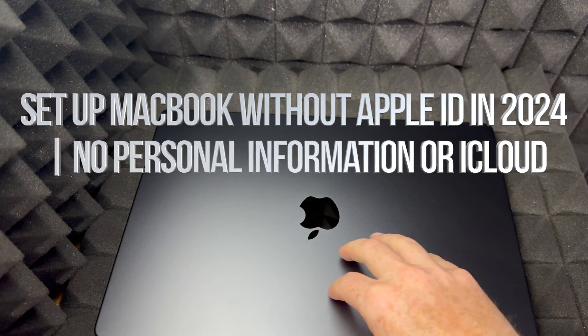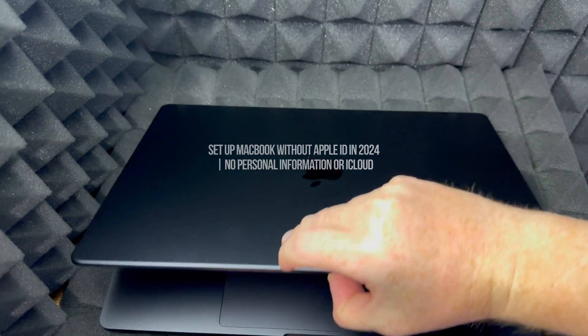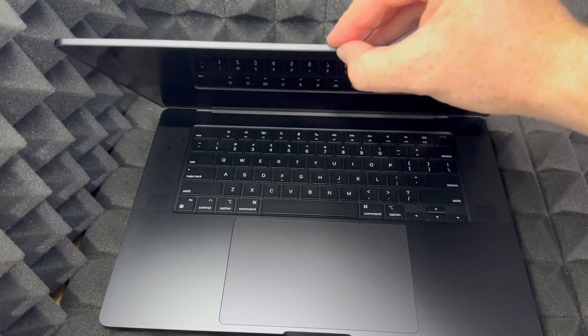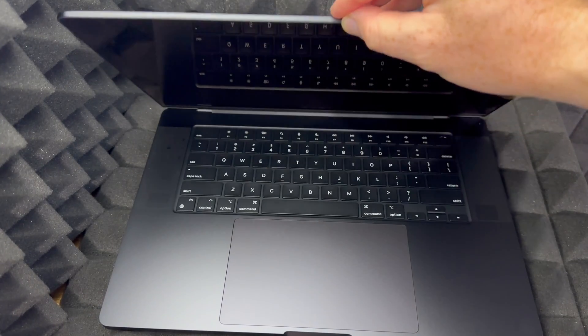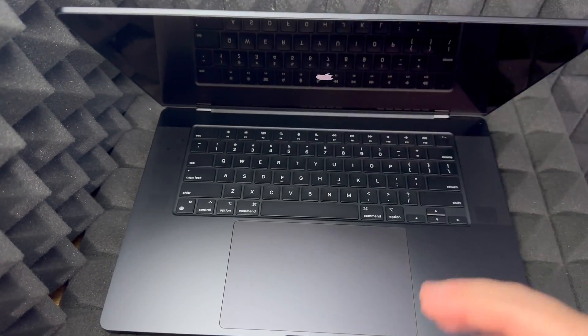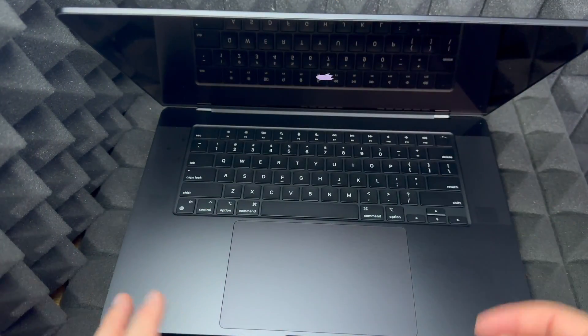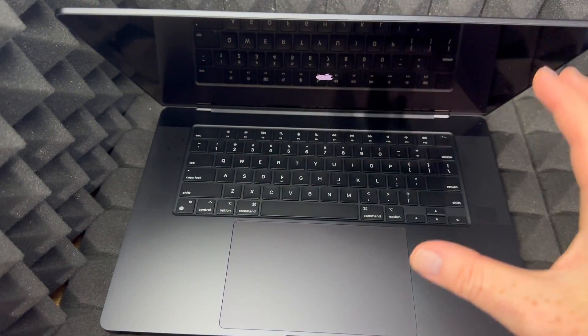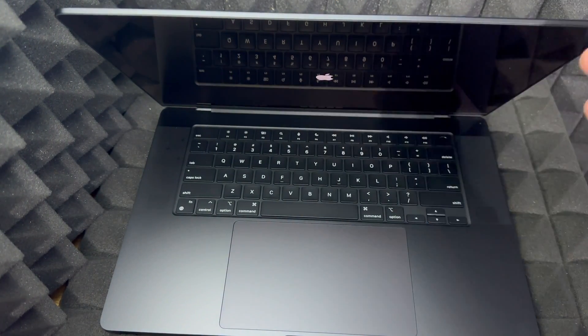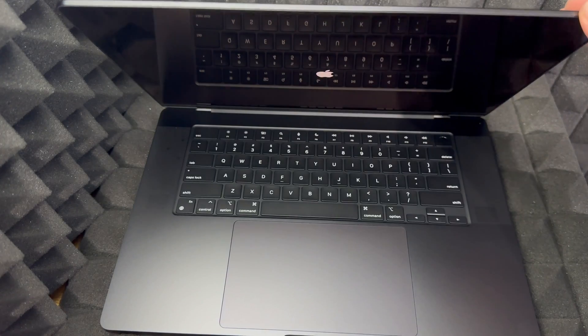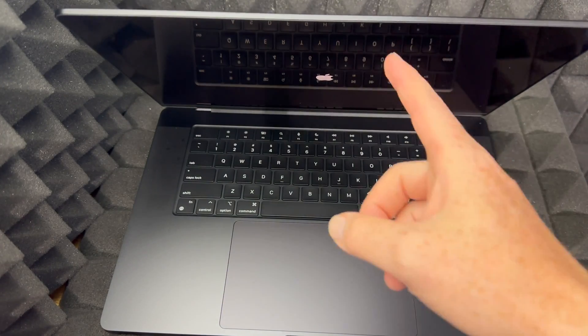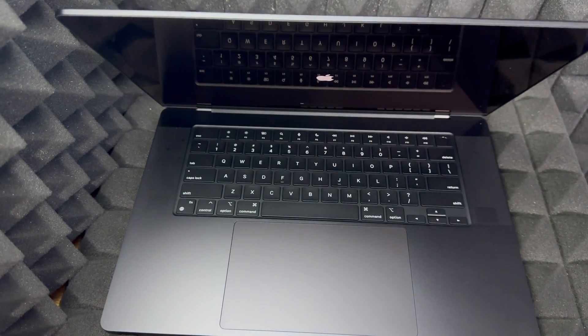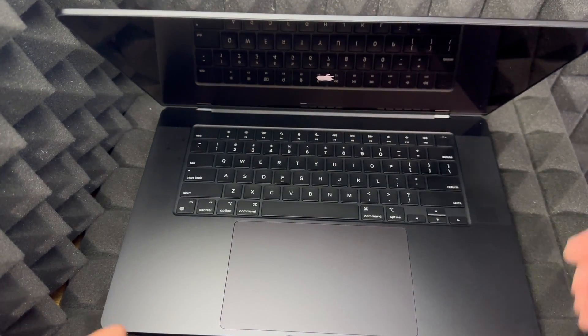Now with a brand new Mac, as soon as you open it up, almost all Macs right now, once you just open it up, you're going to see that it turns on by itself.